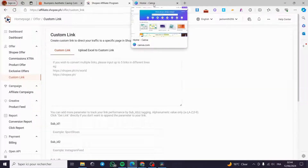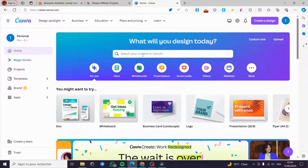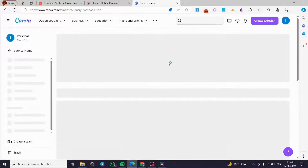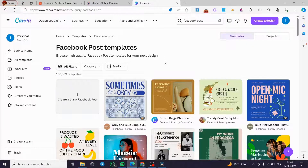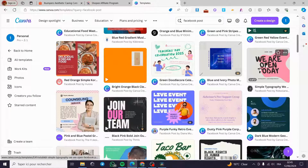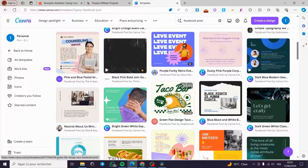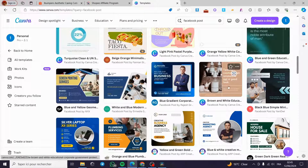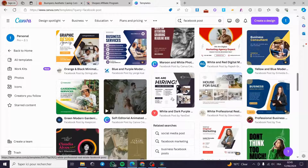Now let's go to Canva. Canva is a free tool for designing and I love using it to create posts. Since we are going to post this affiliate link on Facebook, I'm going to search for 'Facebook post' on Canva's search bar. Here we go — I can see Facebook post templates. We have prepared templates where you can choose a color scheme, a specific font, or a specific design, and then customize it.